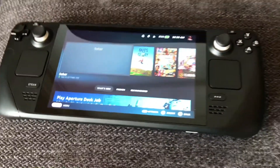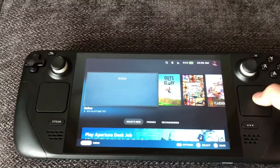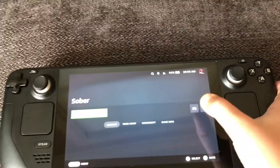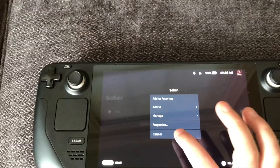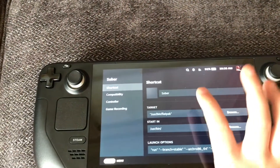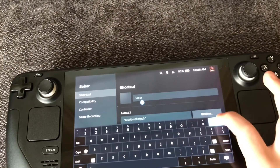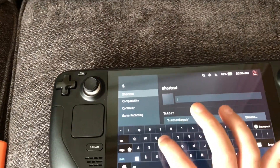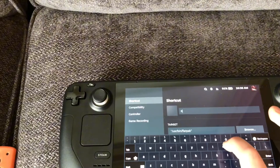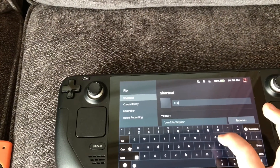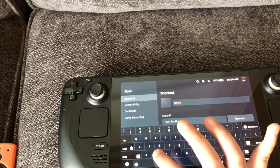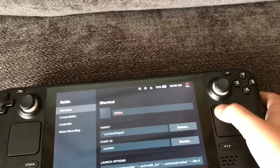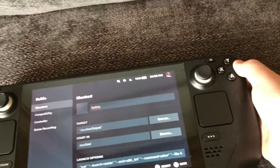Now that you're in gaming mode, click on Sober, click on Settings, click on Properties. Backspace the current name and type R-O-B-L-O-X. This is completely optional — it's only if you want it to be called Roblox in your library. And that's all you have to do.